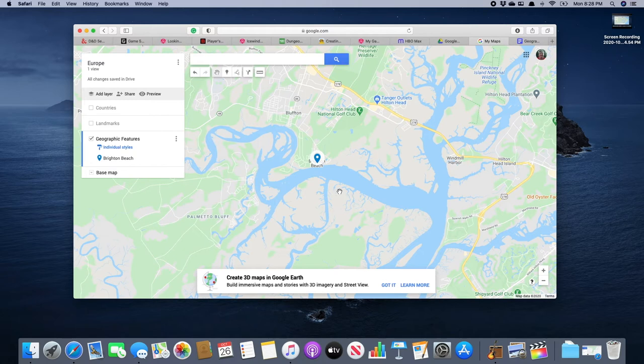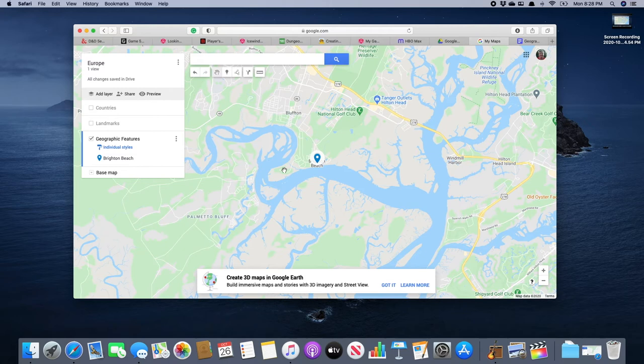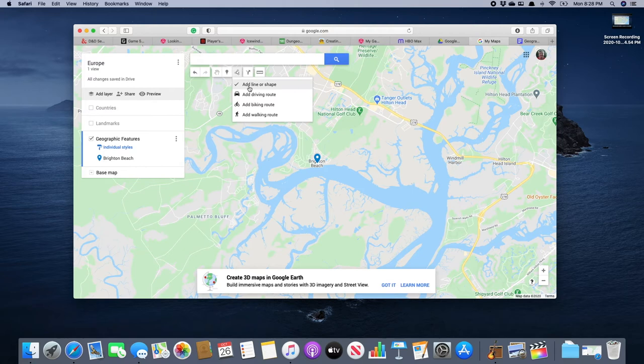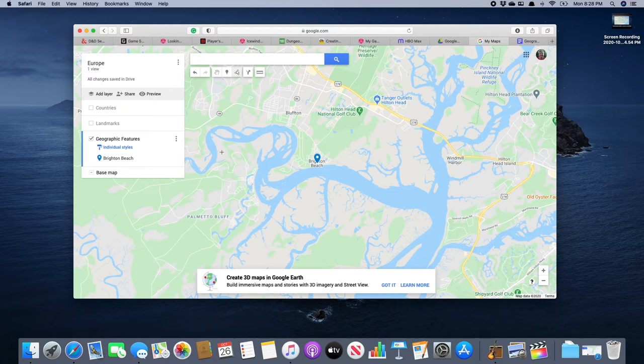The next thing we're going to do is we're going to use a line tool. We're going to trace the course of the May River. So to do that we're going to go up here to these little buttons underneath our search bar and we're going to the one with the little dots and line connecting them, and when you hover over it says draw a line. So we click on that. Then we want to add line or shape.